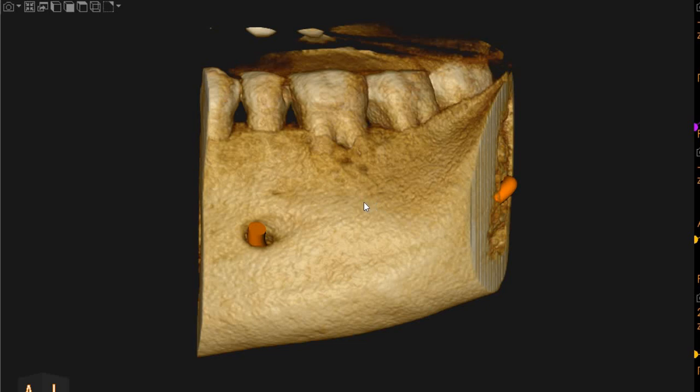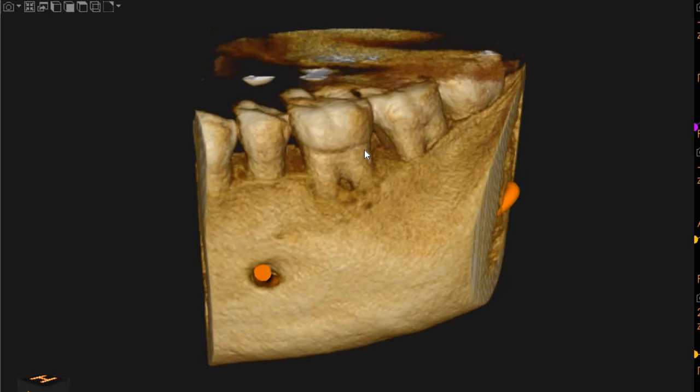Assalamu alaikum. Anka-Skan Diagnostics here. This is the CBCT of the patient which you had requested. The area of interest is the lower left six and the presence of a fracture.